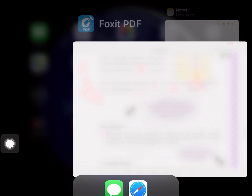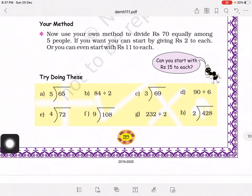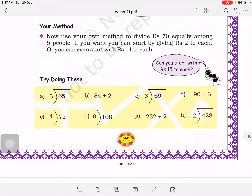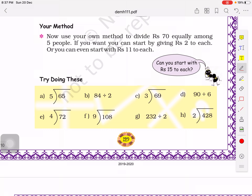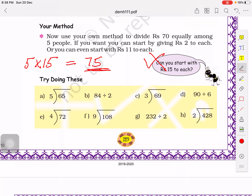Coming back to the textbook — you can use your own method or creative way to distribute rupees in any different way. One situation asks: can you start by giving 15 rupees to each? If there are 5 children and we give 15 rupees to each, then 15 fives equals 75. But grandfather only has 70 rupees total, so giving 15 each would require 75 rupees. That is not possible. This question is for your homework.